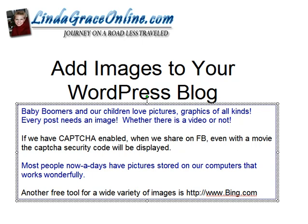Baby boomers and our children love pictures, graphics of all kinds. Every post needs an image, whether there is a video or not.